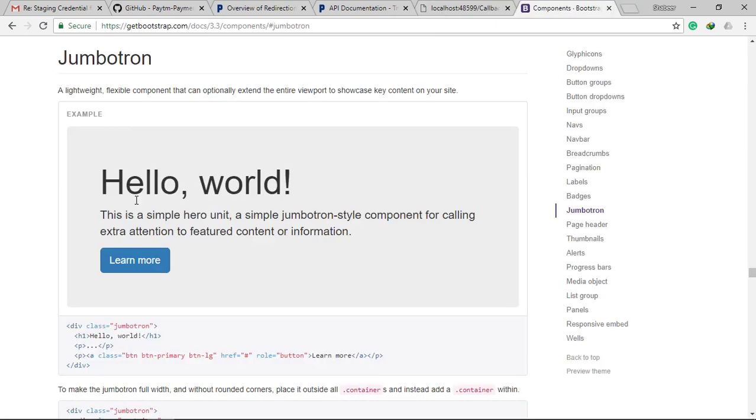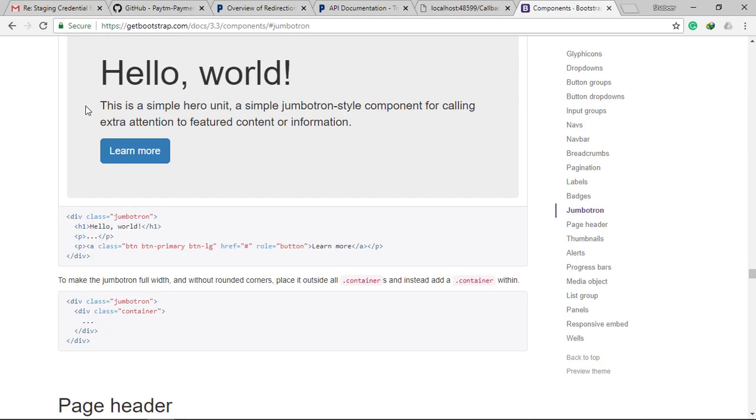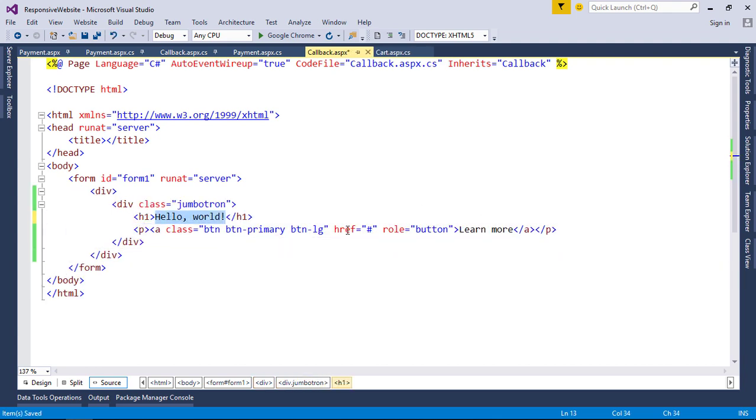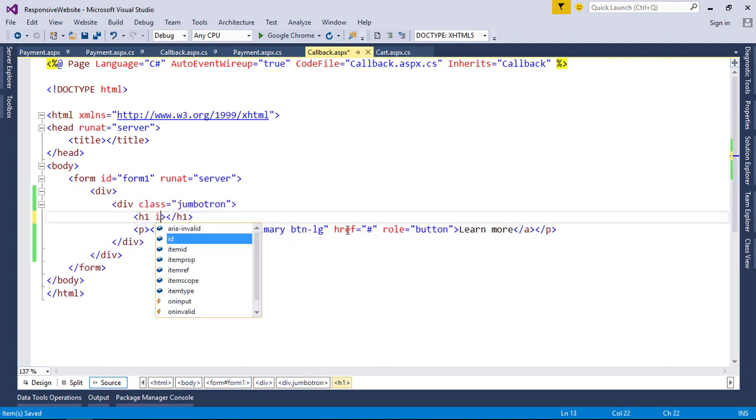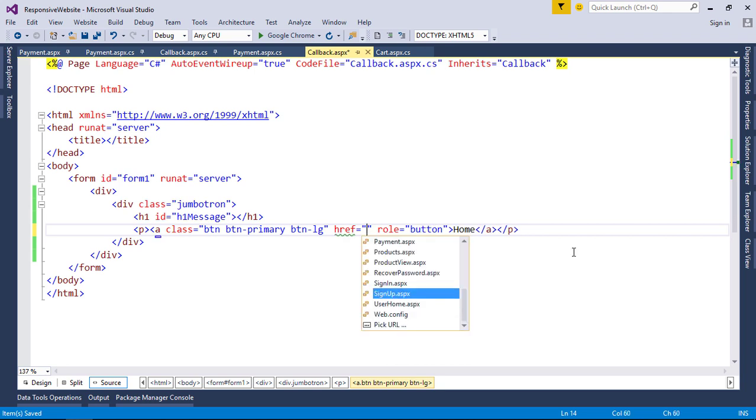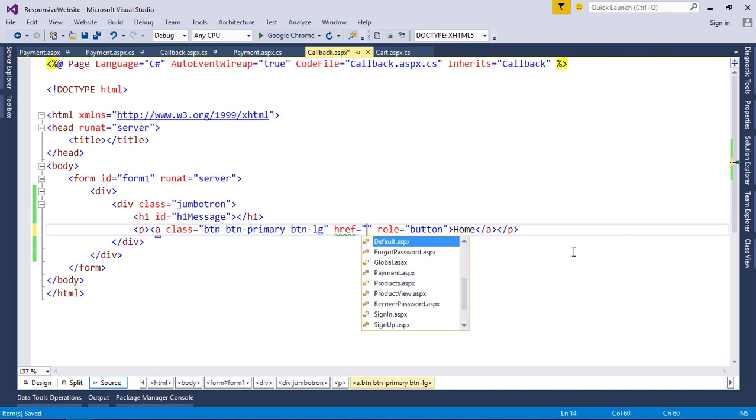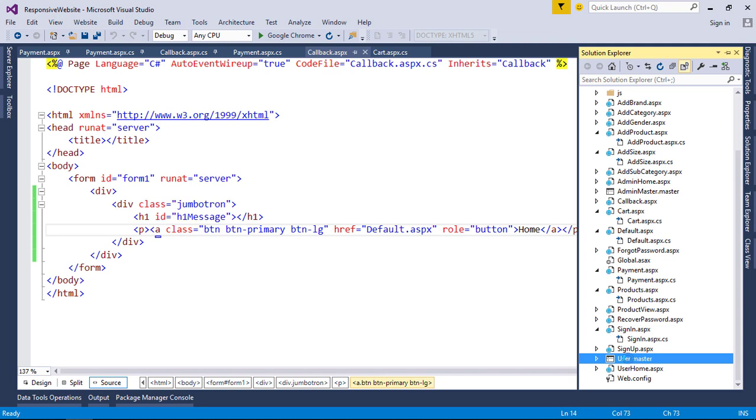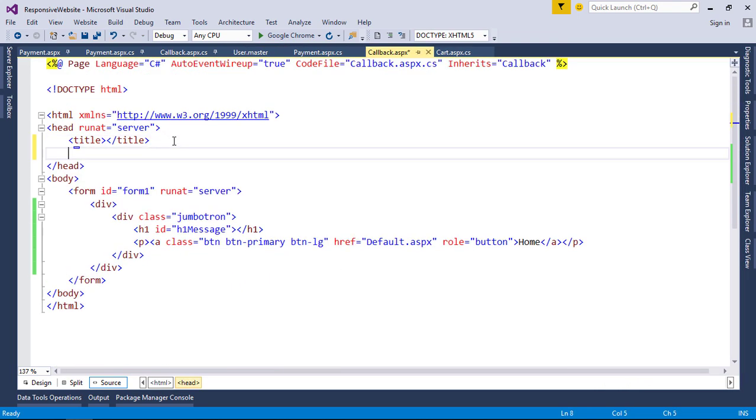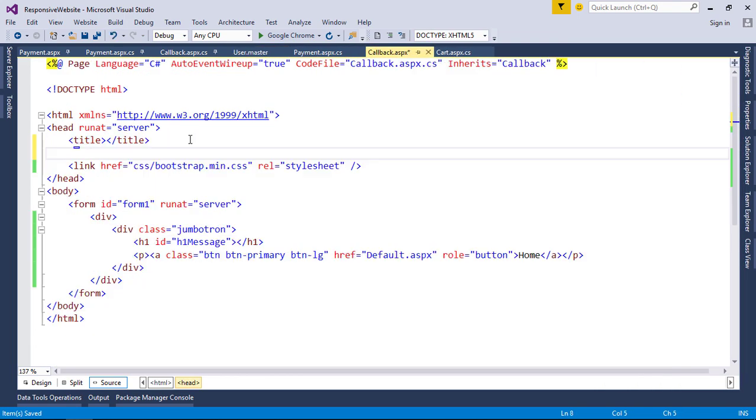Now let's add some style to our callback page. We can use Jumbotron to show our response messages. We can bind our messages to this H1 tag. Also create a home button to redirect after payment confirmation. Now add Bootstrap references in order to work the Jumbotron.